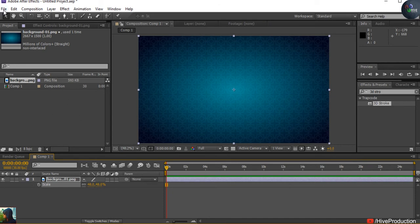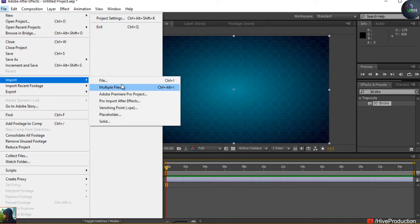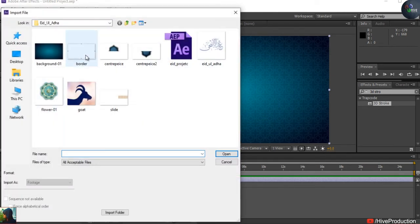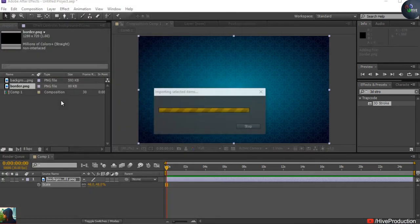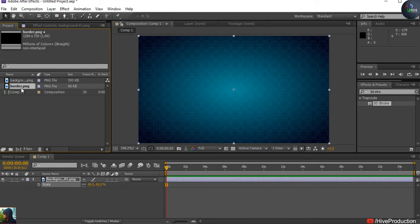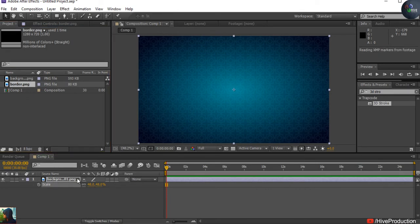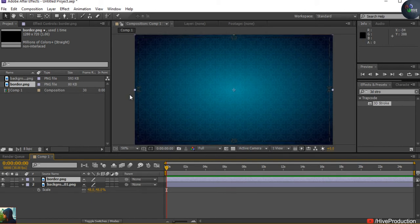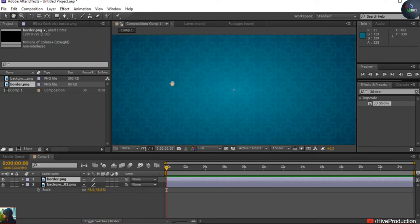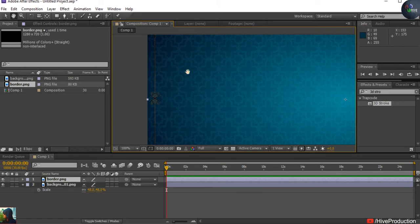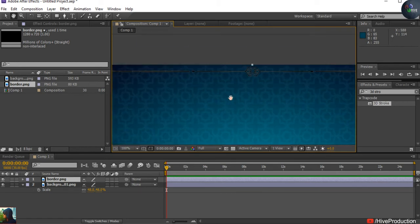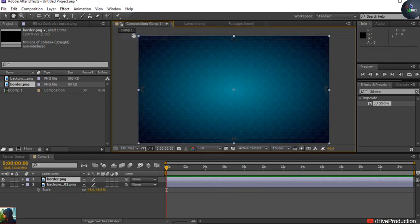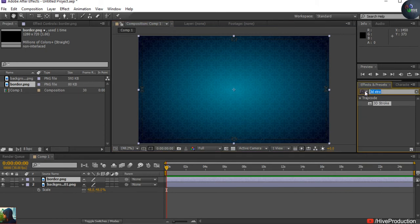Double-click on the project window to import your file. Take the background — and sorry, the border. I'm going to place the border here. You can find out these are black lines which are actually my border. It's not visible yet, but it will be visible once I apply a color, which is called Fill.